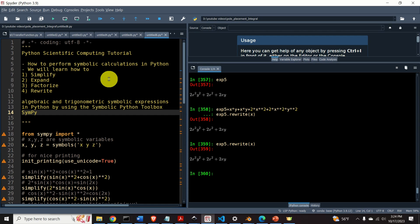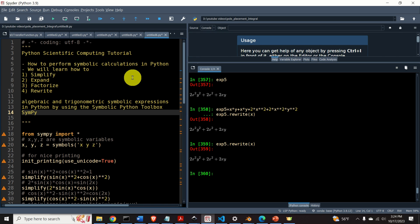Hello everyone and welcome to Python scientific computing tutorial. In this tutorial we will learn how to perform symbolic calculations in Python — more precisely how to simplify, expand, factorize and rewrite algebraic and trigonometric symbolic expressions in Python by using the symbolic Python toolbox SymPy.